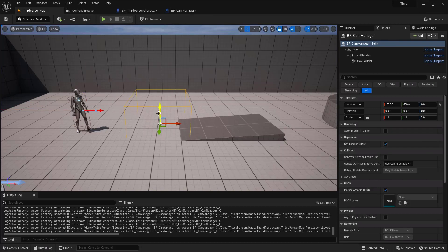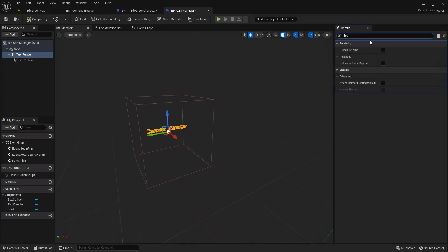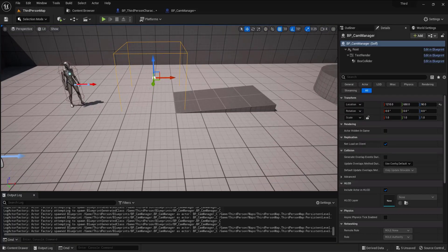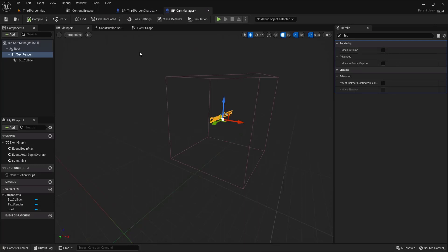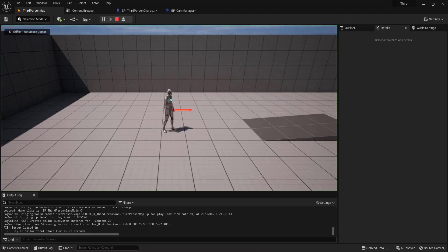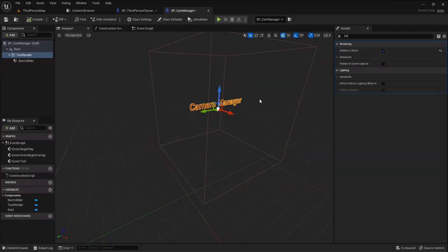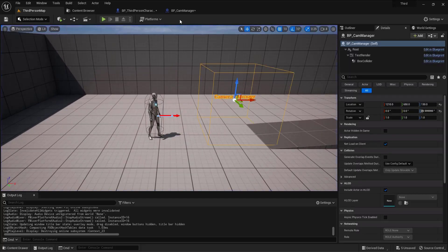I'll drag the camera manager into the level. It's set to Hidden in Game — you can toggle that for debugging during level design and hide it later. After compiling and playing, you can see the camera manager in the scene. What I want it to do is add an offset to the camera boom's target arm length.